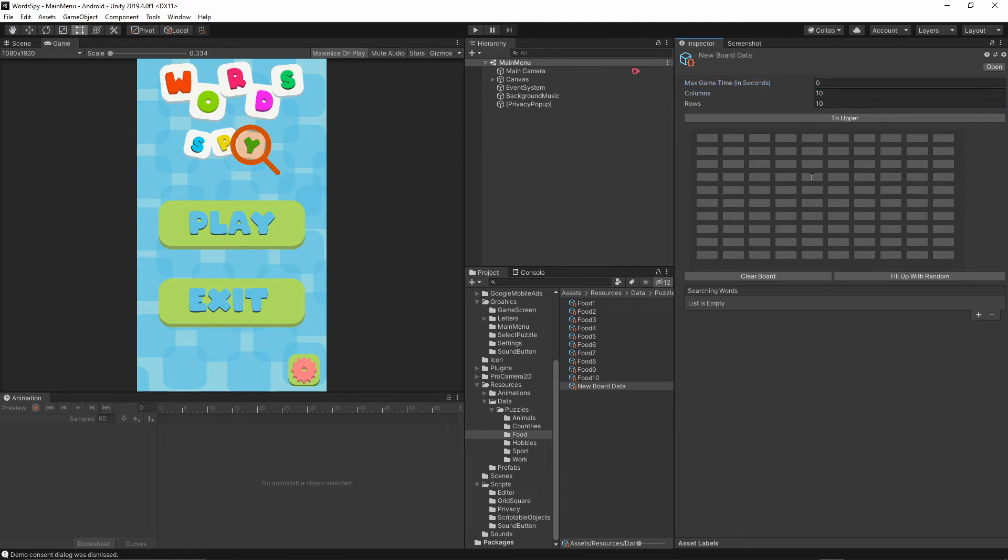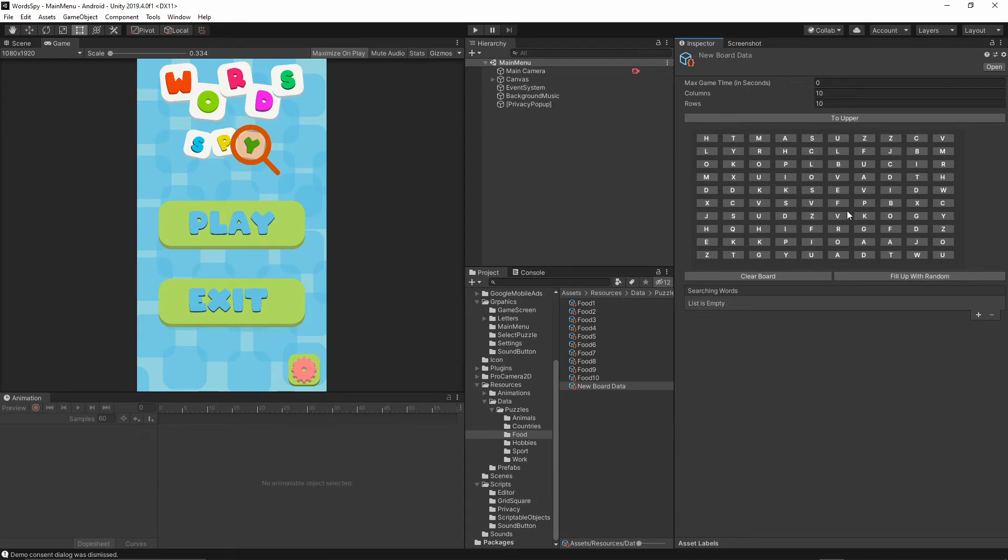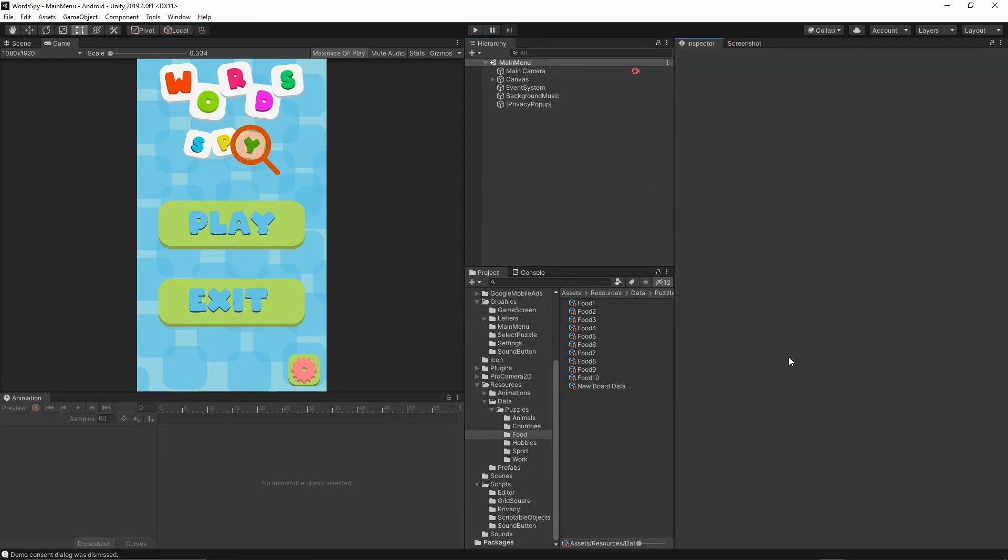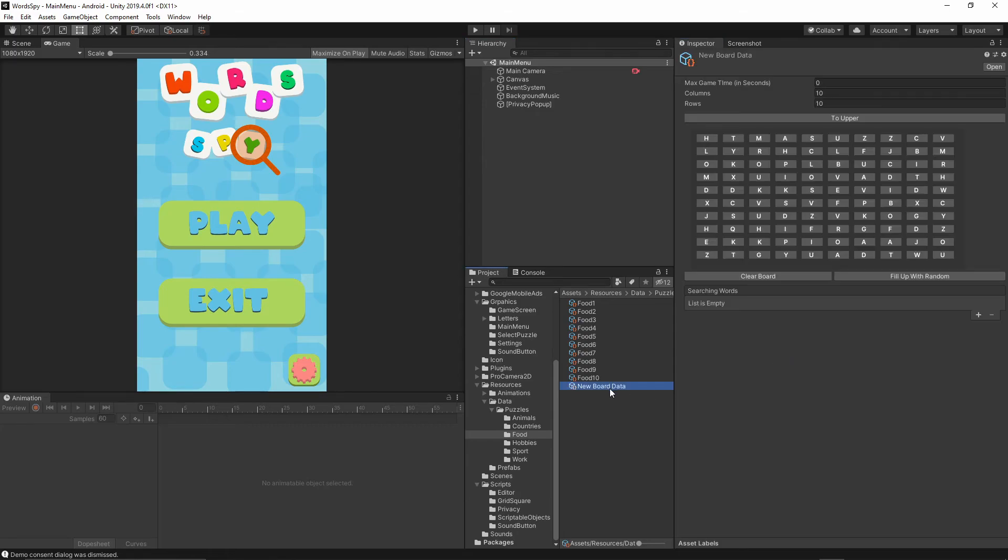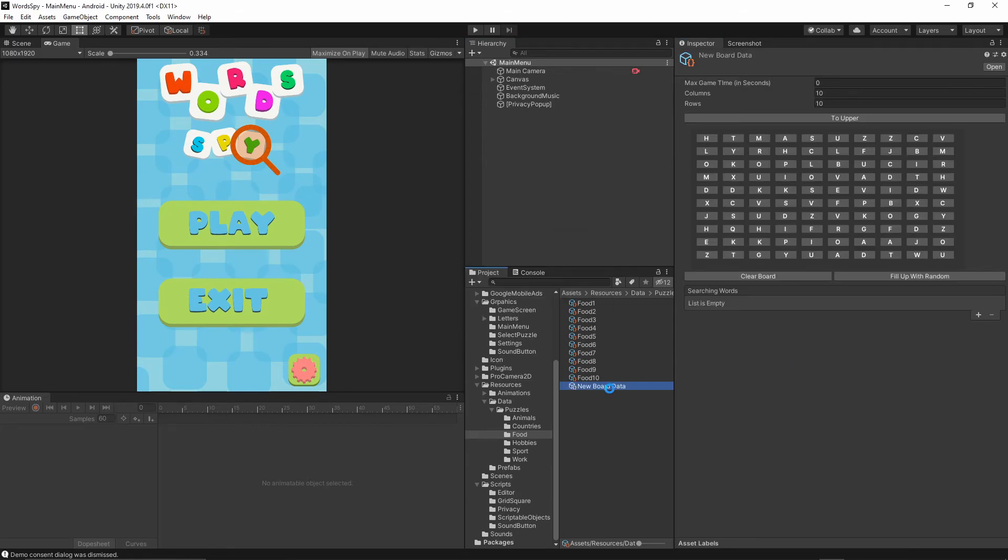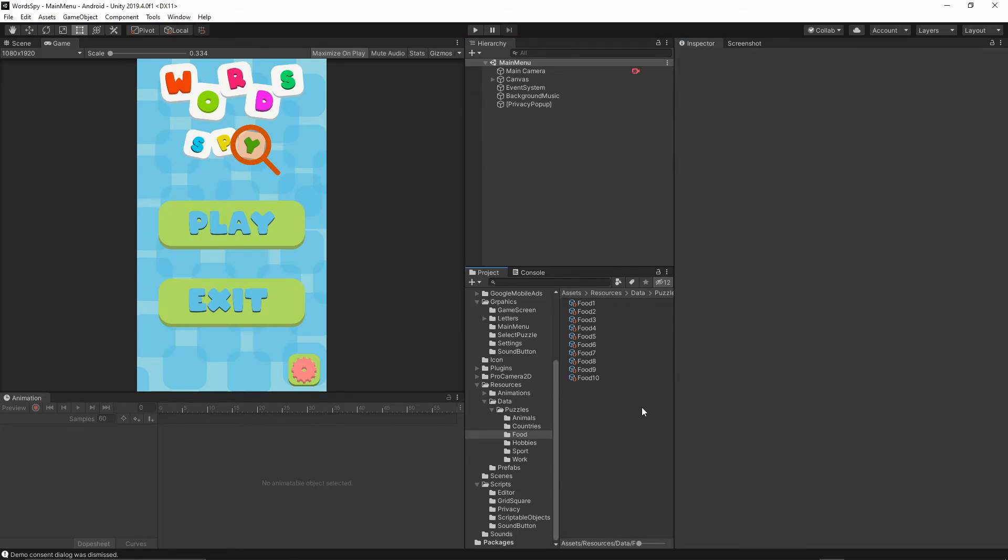I just need to fill up the letters or fill up with random. As you see, the puzzle is created. That's all I have to do to add a new puzzle to the game. It's very flexible. We're going to learn how to do all of this stuff.